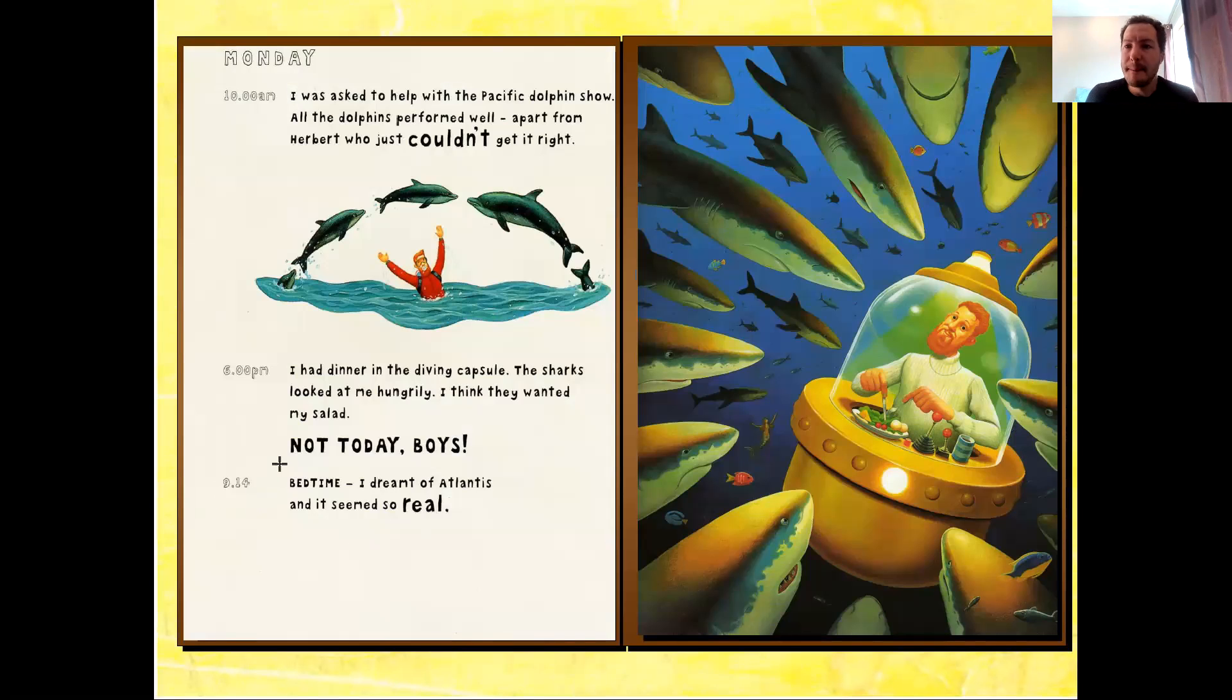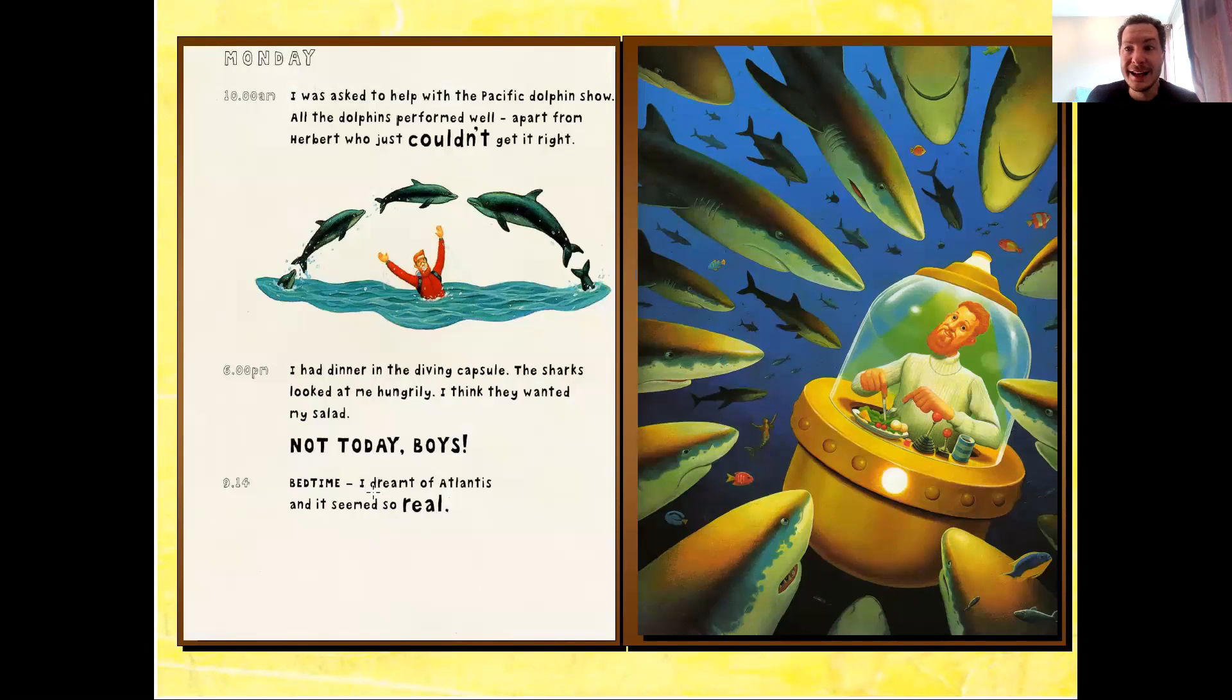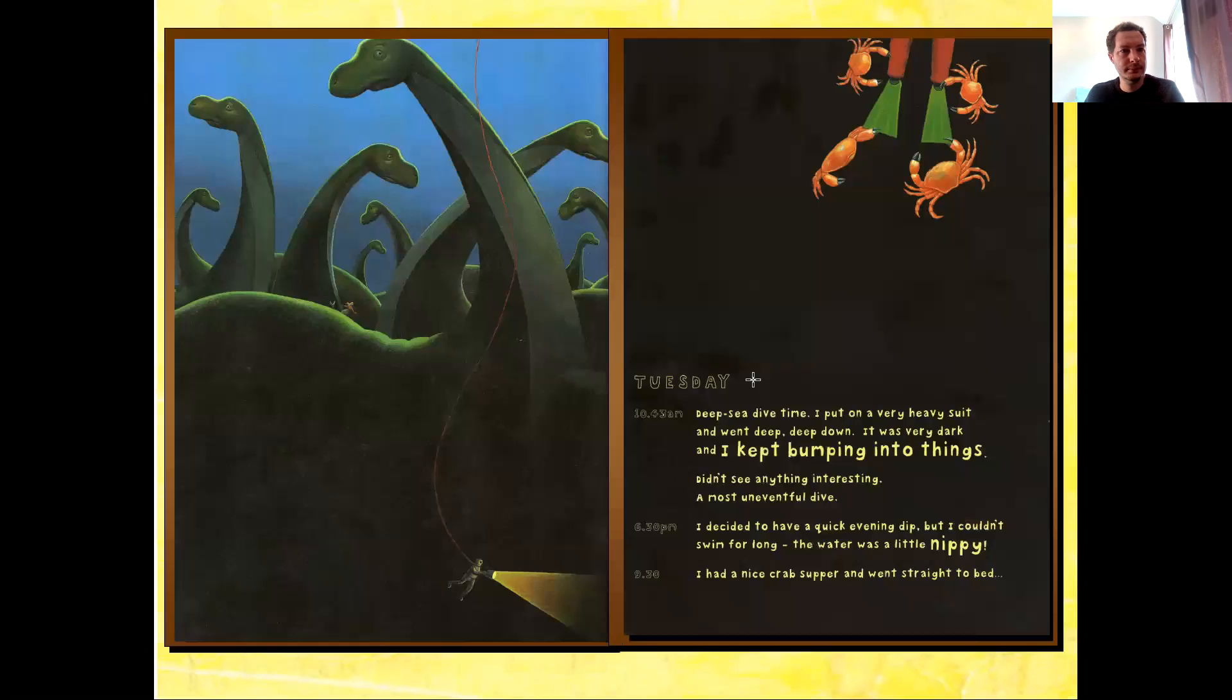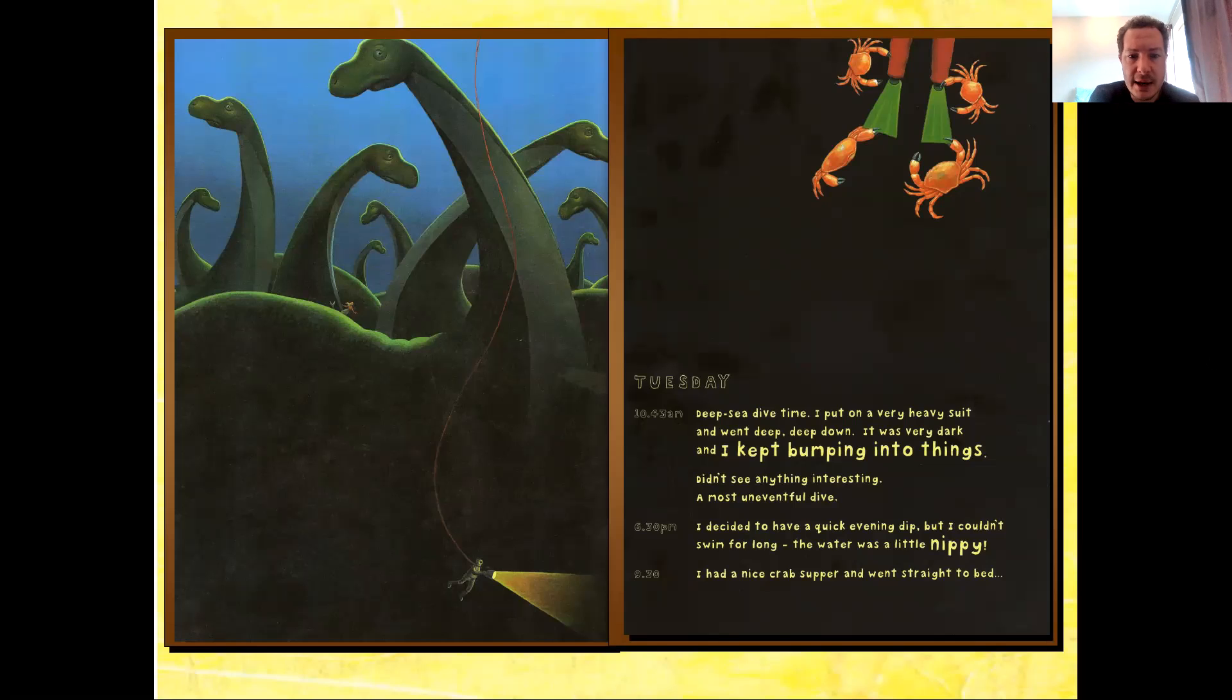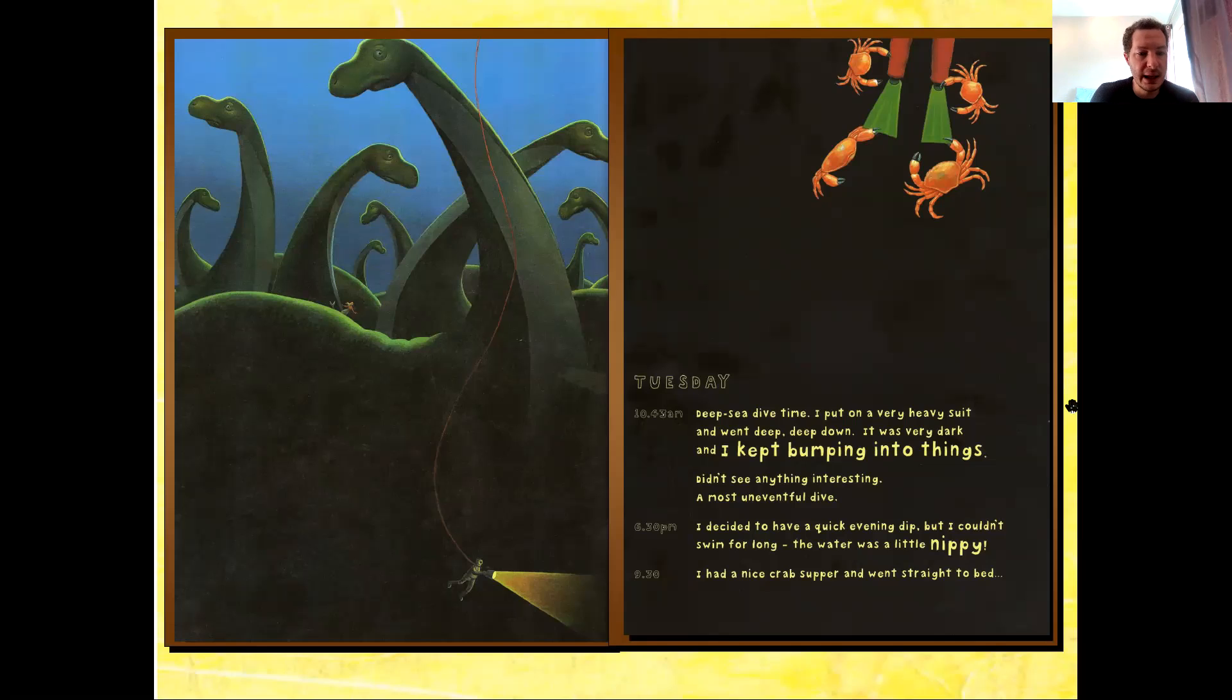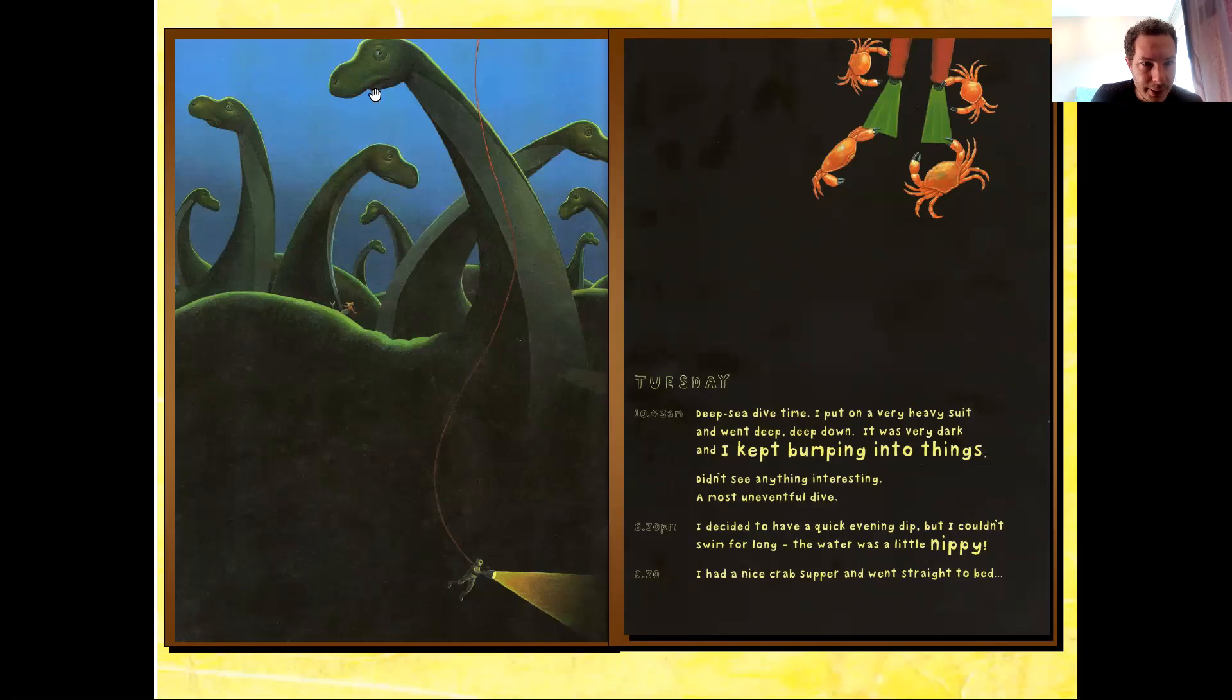9:14. Bedtime. I dreamt of Atlantis. And it seemed so real! 10:14 a.m. I put on a very heavy suit, and I went deep, deep, deep down. It was very dark, and I kept bumping into things. I didn't see anything interesting. A most uneventful dive. Wow. I think he's passed by the most interesting things. Oh, and over here again. Look what I've spotted.